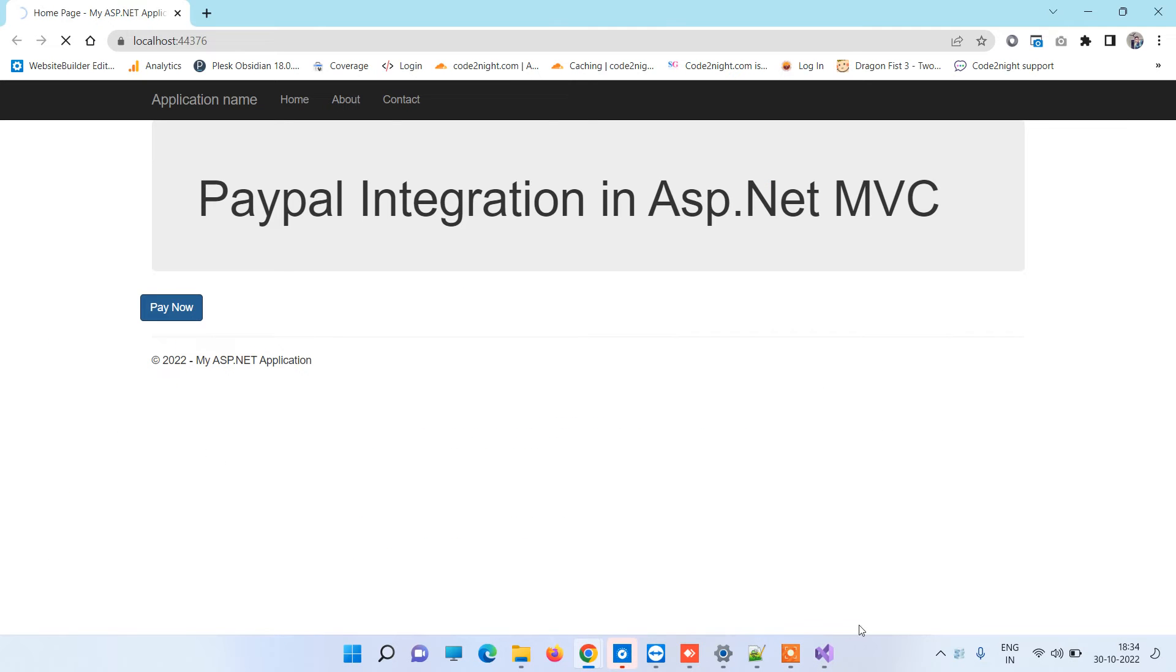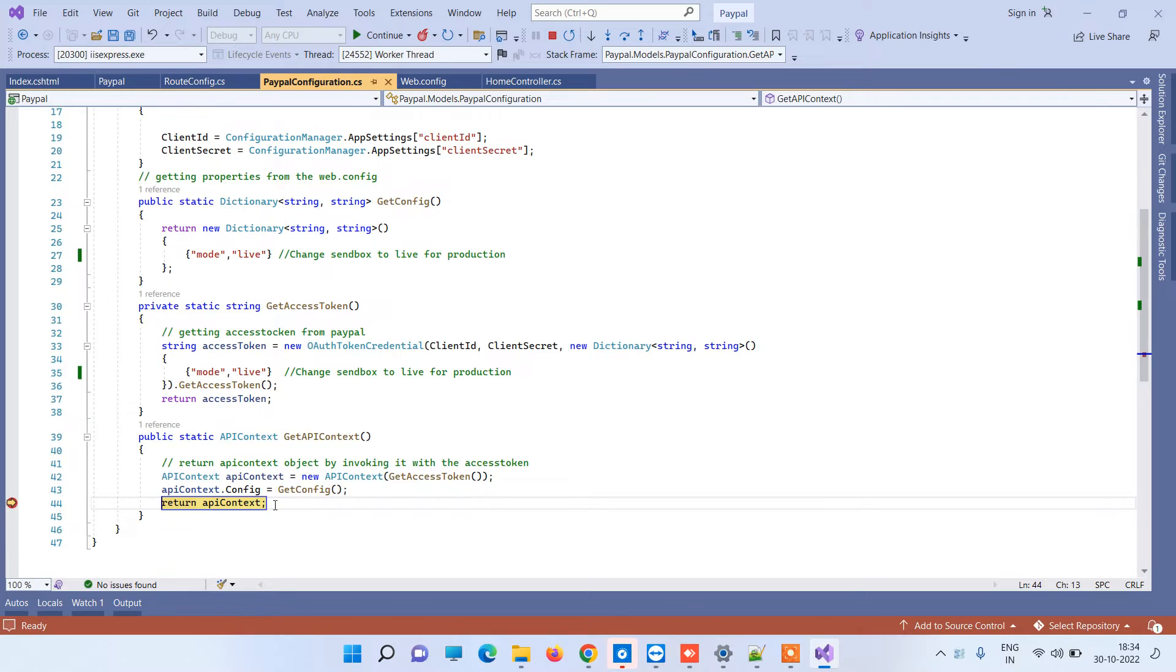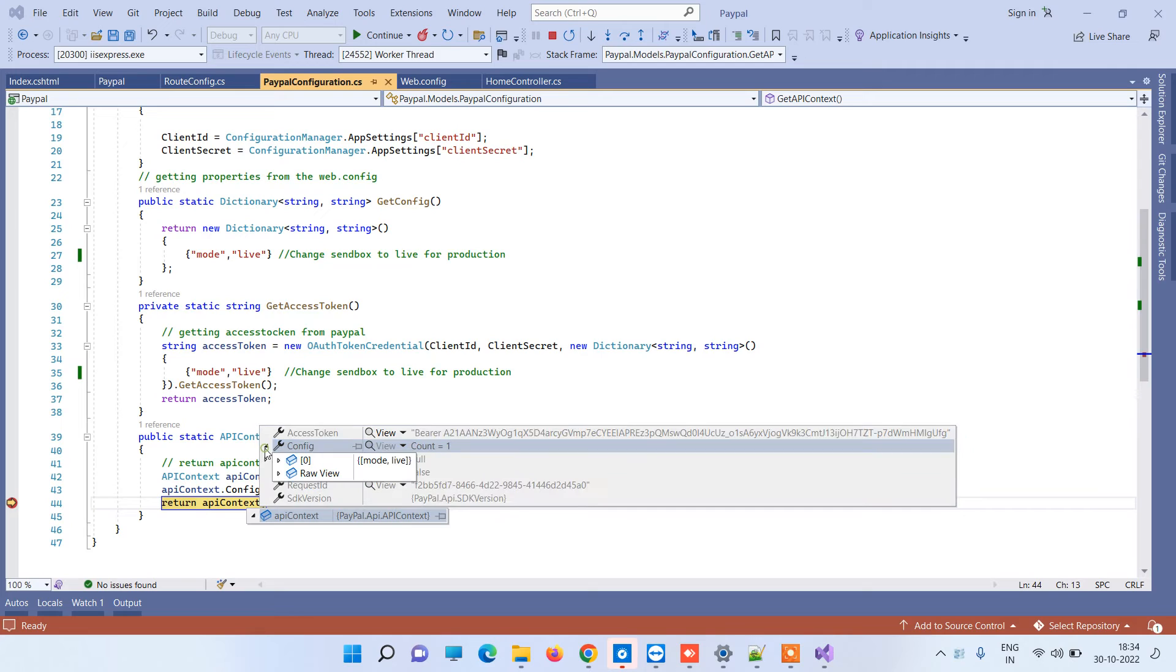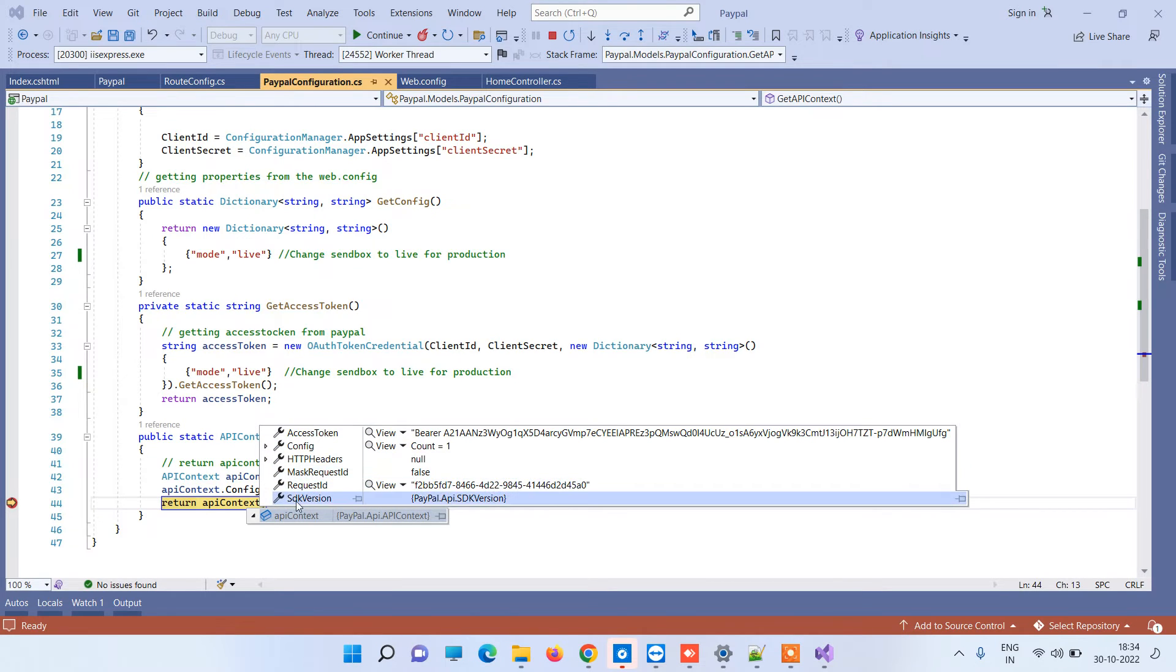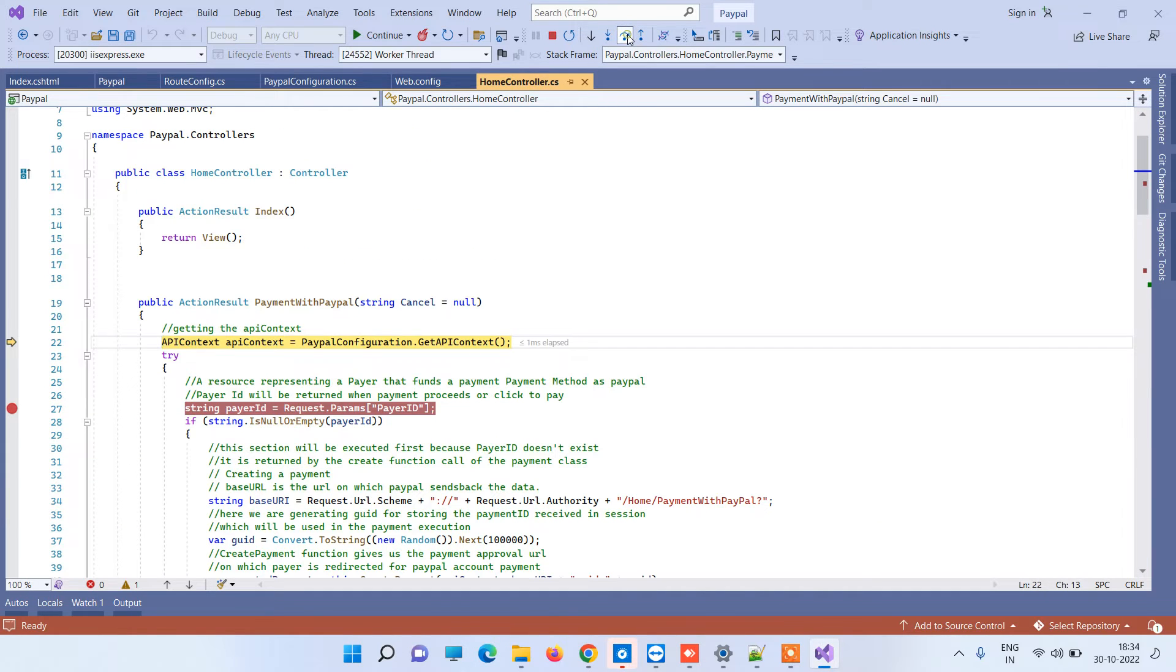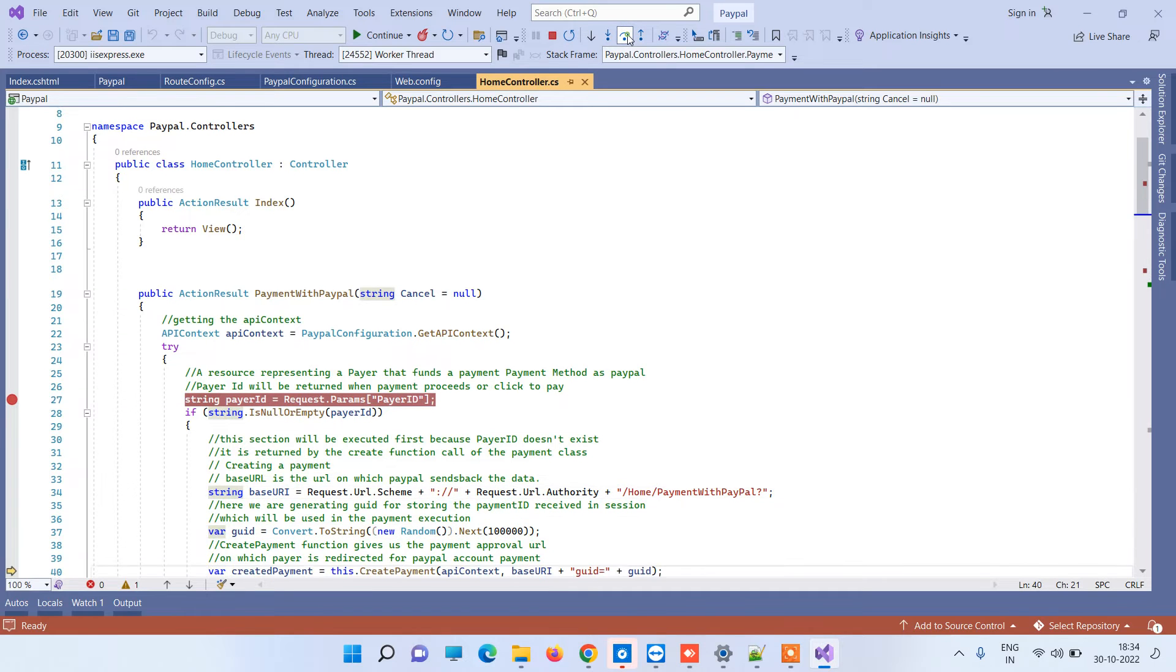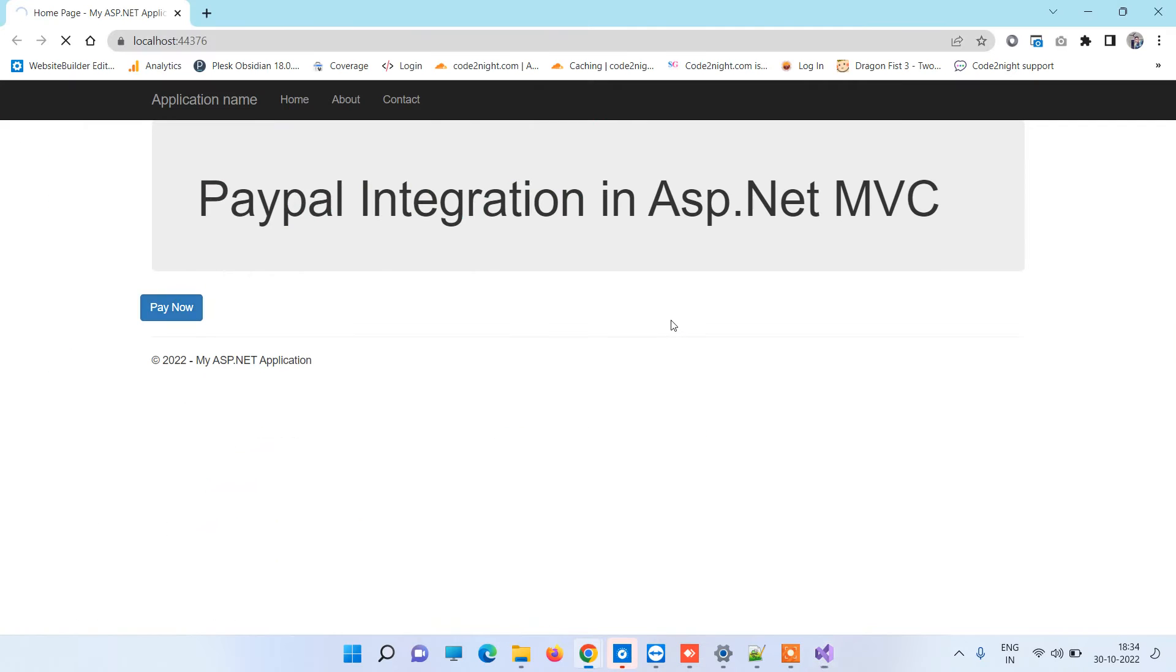Now we will check the API context. Here in the API context you will see that we have config mode live, so that means the mode is set correctly. Now if you press F10 it will initialize the payment procedure and redirect to the PayPal payment screen.